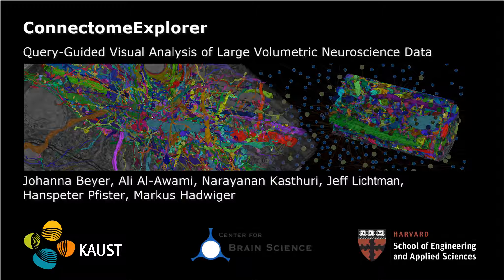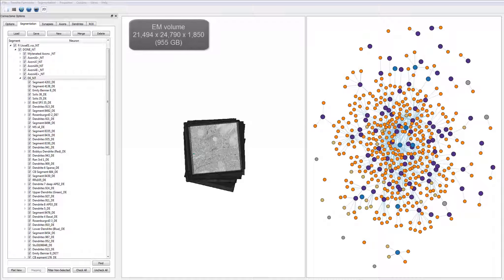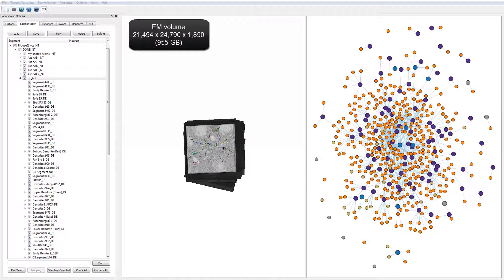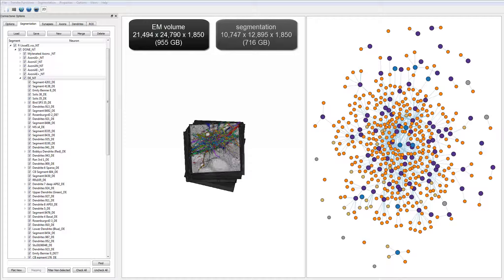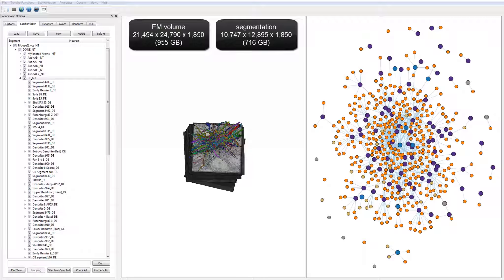ConnectM Explorer is an application for query-guided visual analysis of large volumetric neuroscience data. It allows the visual exploration and analysis of segmented neural structures and their connectivity.